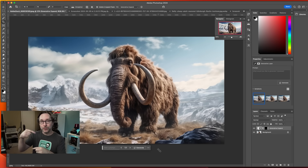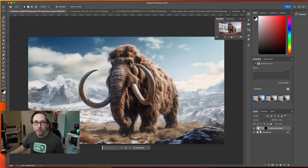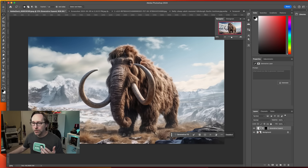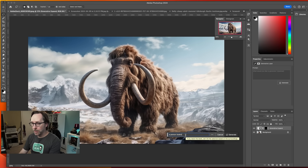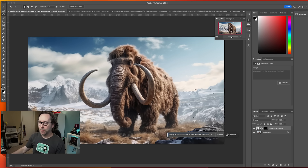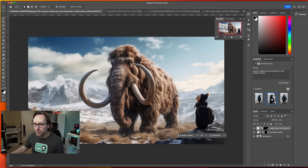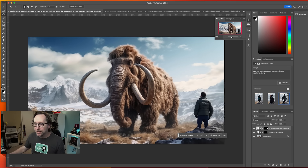I wanted to show human beings in the image with the mammoth. So I selected the Marquee tool and created a small selection on a rock where I wanted a person standing, then hit Generative Fill and typed in 'a person looking up at the mammoth in cold weather clothing,' and hit Generate. And there it is. You want a different person? You also got that person who's kind of growing out of the rock, which is weird — that might be my favorite. It's magic.